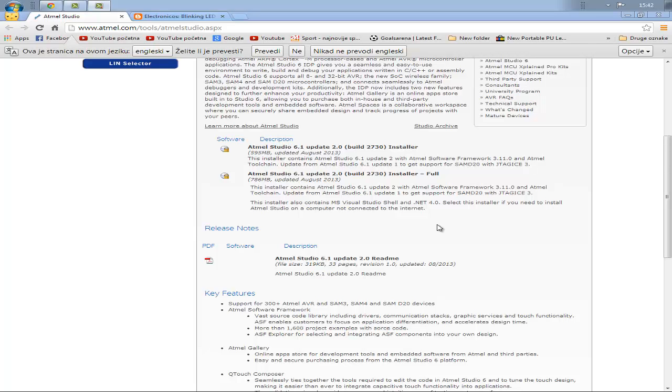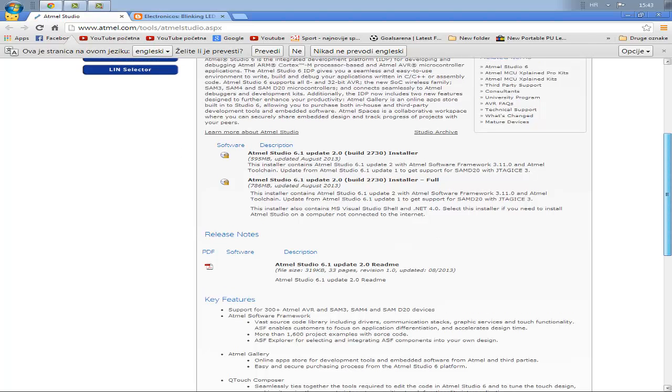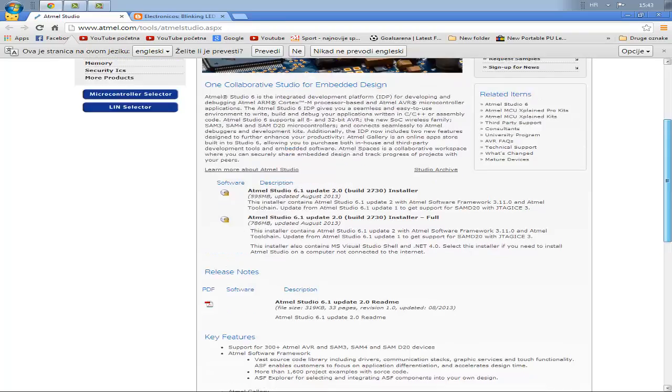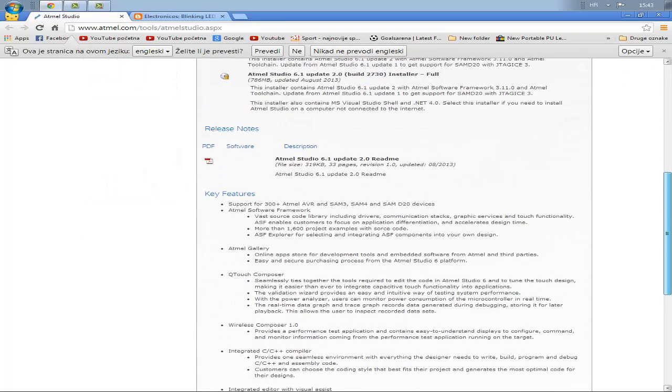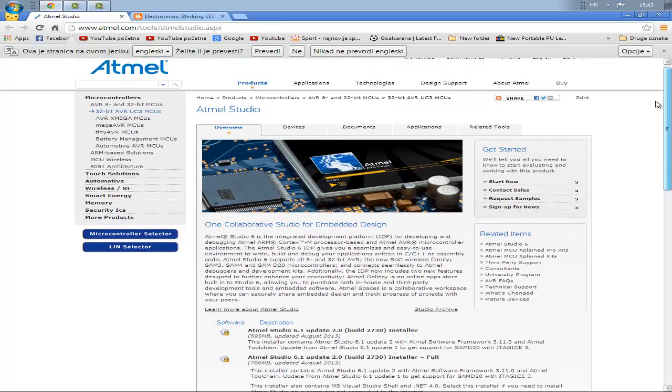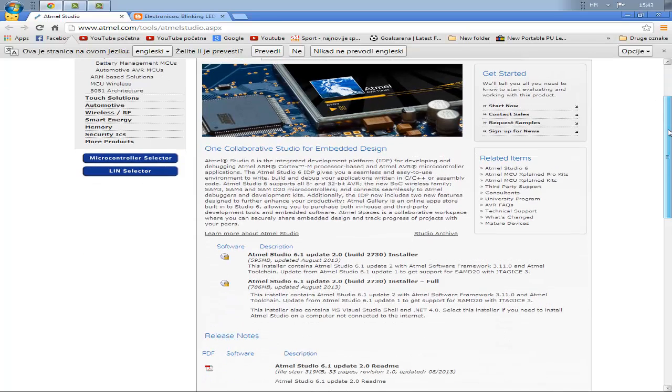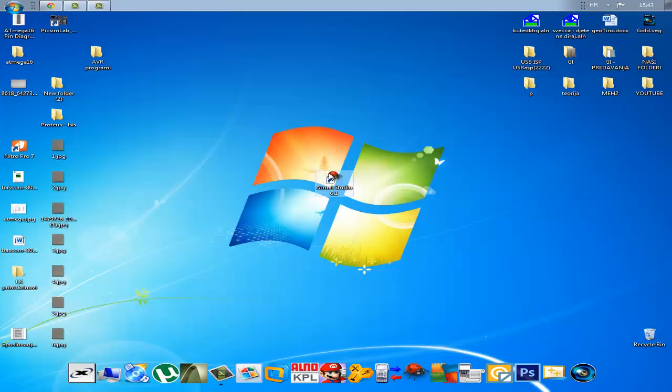I will show you which program I use. I use Atmel Studio 6.1, which you can download from this site. It's free and you need to install it. I'll show you how it looks.